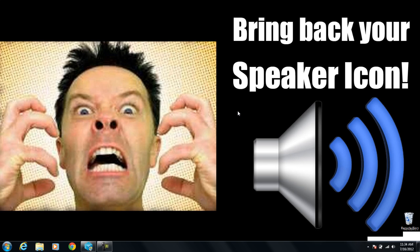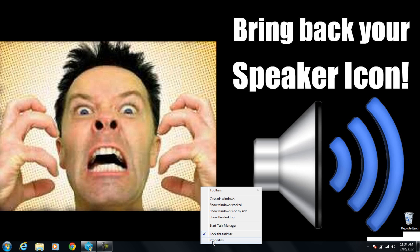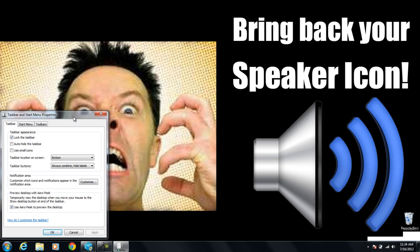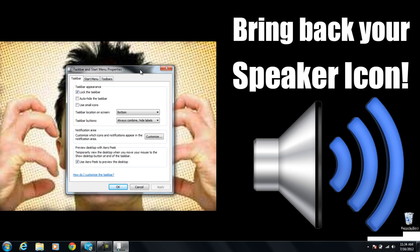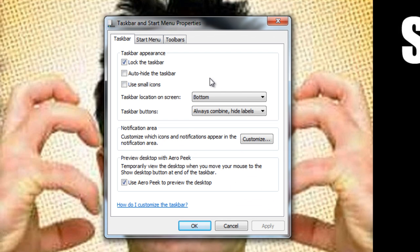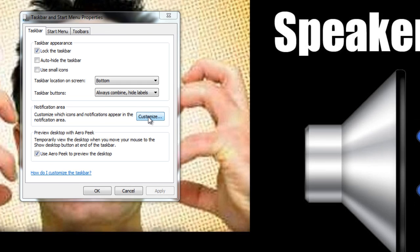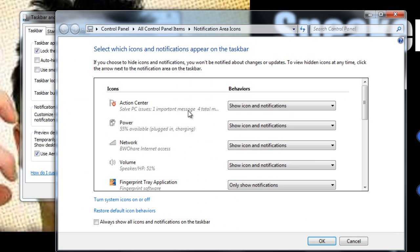The first thing I want you to do is right-click on the taskbar down here and click on Properties. Once Properties comes up, if you're using Windows 7, right where it says Notification Area, click on Customize. Make sure that 'Show icon and notifications' in the drop-down menu is selected next to Power and Volume.